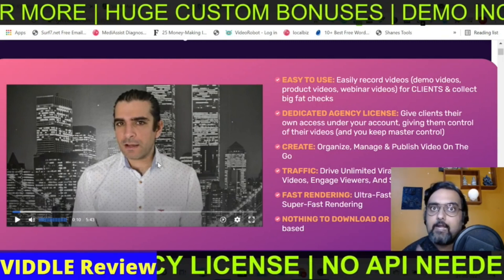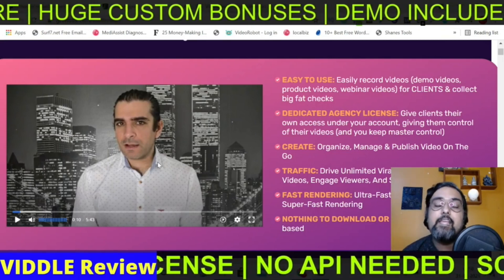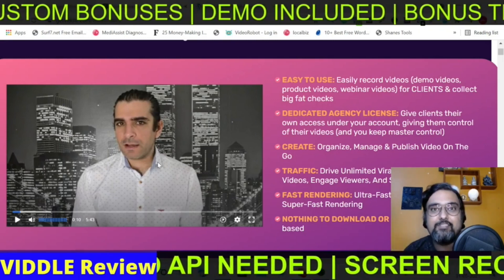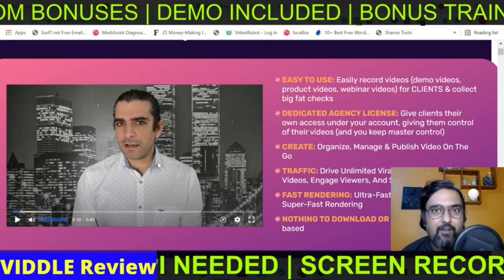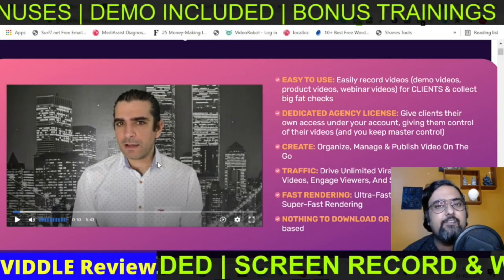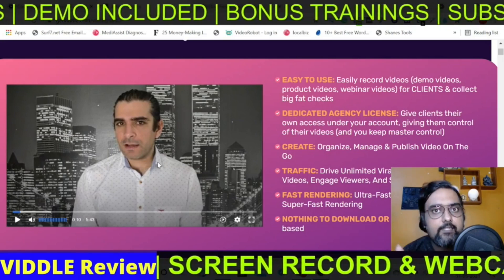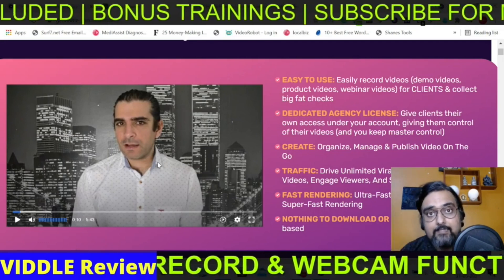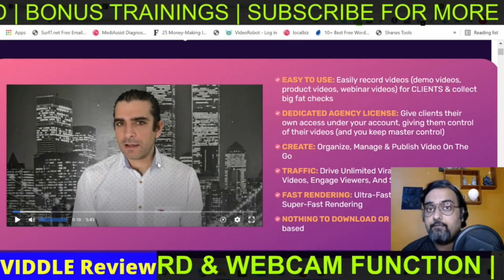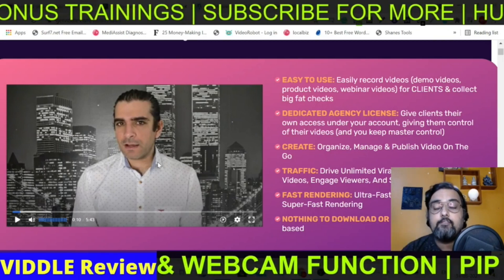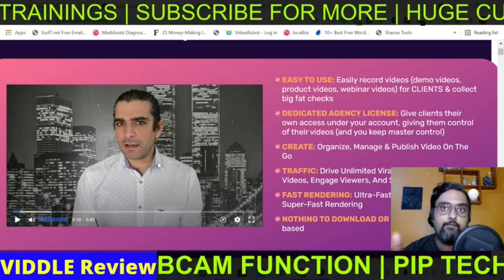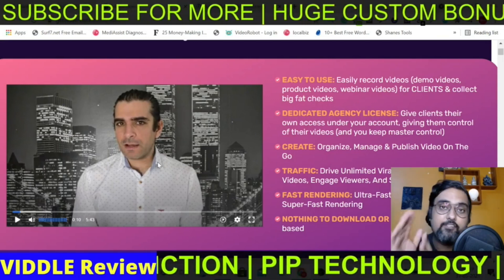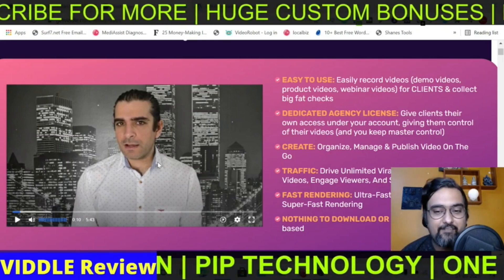Number one feature is ease of use, which I'll show during the demo. Number two is a dedicated agency license — you can give access to other users to create their account on Vidal, and on the front end itself you can give up to 100 accounts. You can charge monthly, annually, or a one time fee. Plus you can give them away as bonuses if you are an affiliate marketer, which is a great way to get huge conversions.